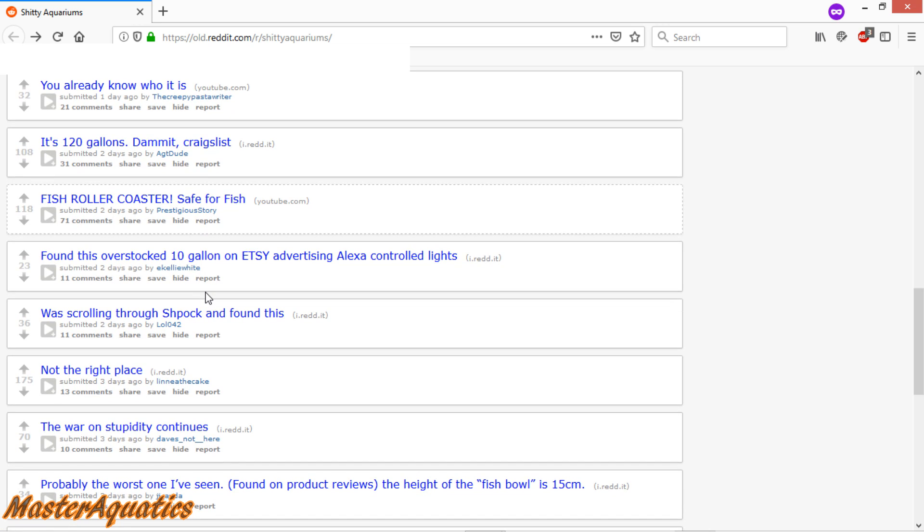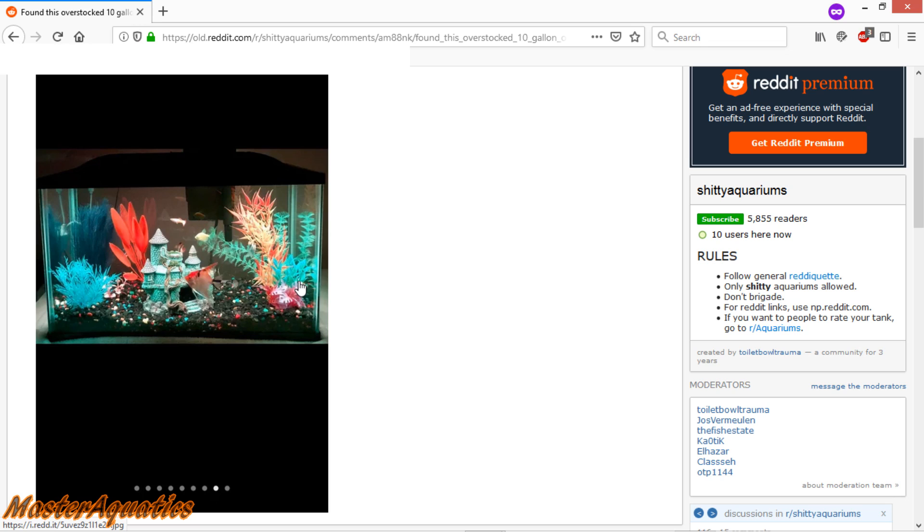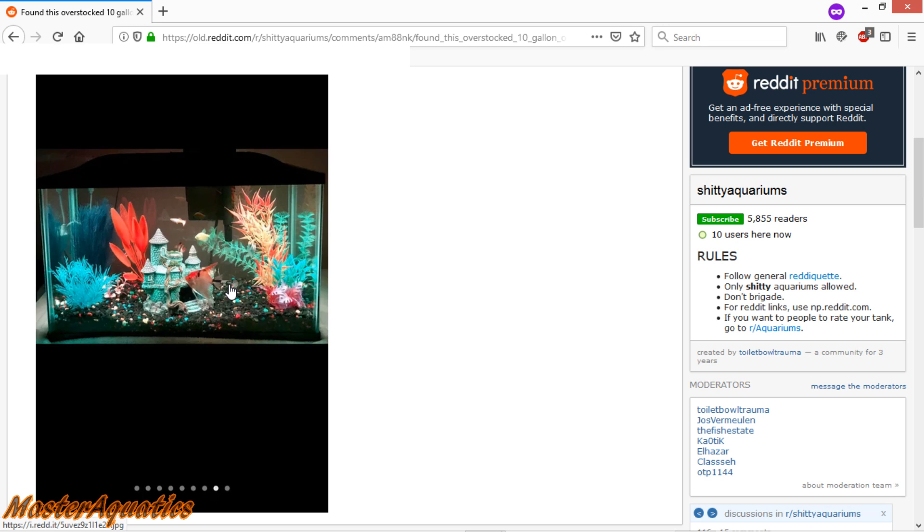Found this overstocked 10 gallon on Etsy advertising Alexa-controlled lights. What's wrong with this thing? It's ugly with the funky decorations. But I mean, what's wrong with it? Water looks pristine. There's one angel fish in there, which is good. Because if there was two in a small aquarium like that, they would fight to death. That looks like a 29 gallon tank, maybe a 20. Now a 20 is like bare minimum size for an angelfish. You can squeeze in a few smaller fish in there, in my opinion. Me personally, I feel like this is an okay setup. The water is not dirty. There's plenty of room for that angelfish to swim around. It doesn't seem like this tank is bad at all. It looks ugly, but that doesn't necessarily mean that it's bad.